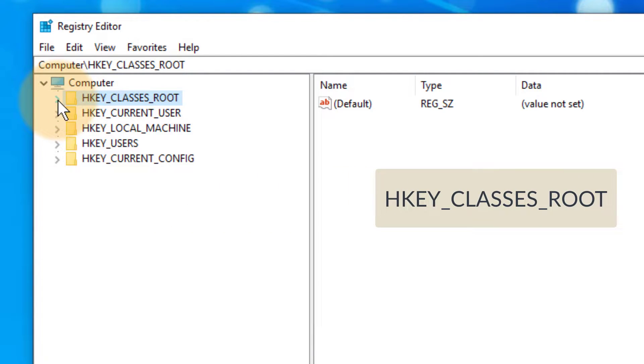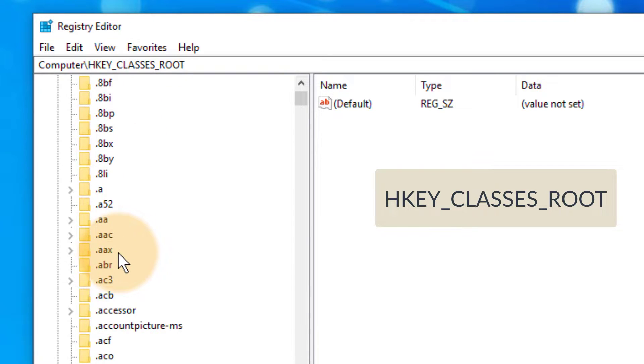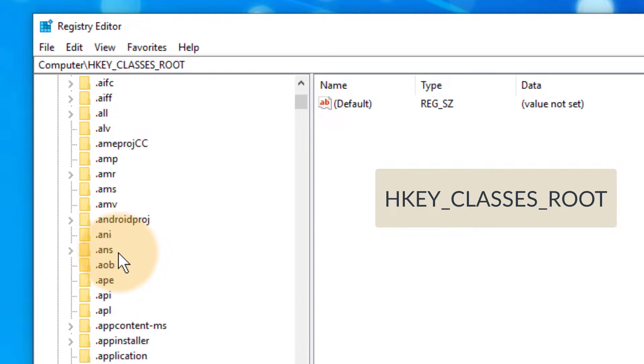When you open that with that little triangle here, it brings up a lot of what appears to be file extensions. This is not what we're interested in.